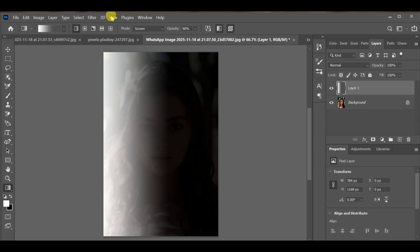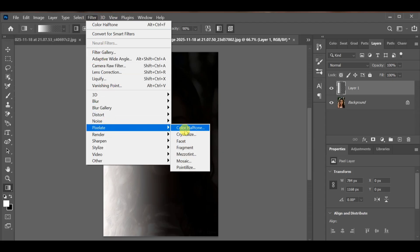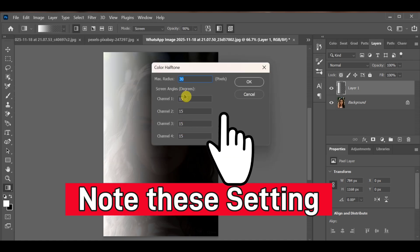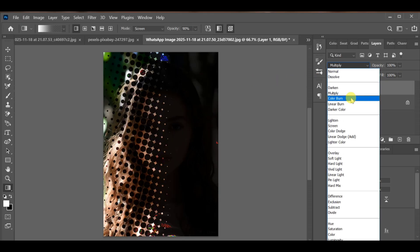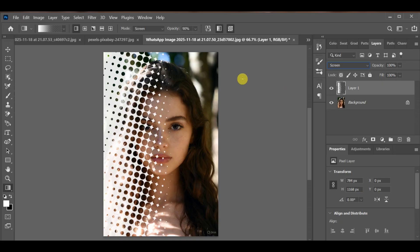After applying the gradient, go to Filter > Pixelate > Color Halftone and make the settings you want. Now go to blend mode and select Screen, and that's it — your beautiful halftone image effect is ready. Here is the before and after.